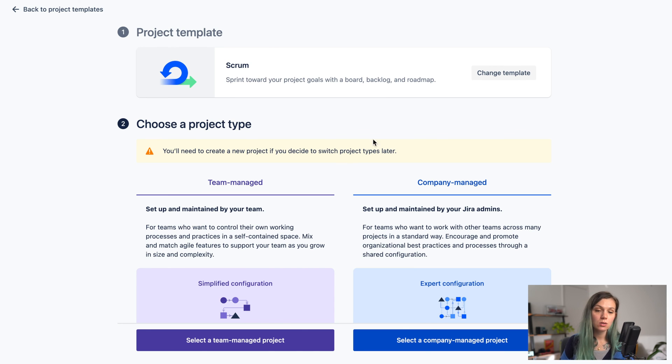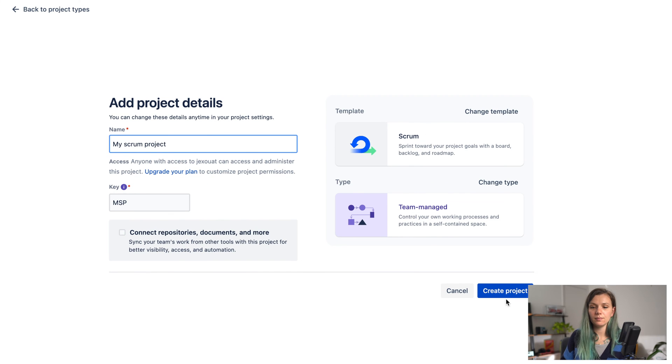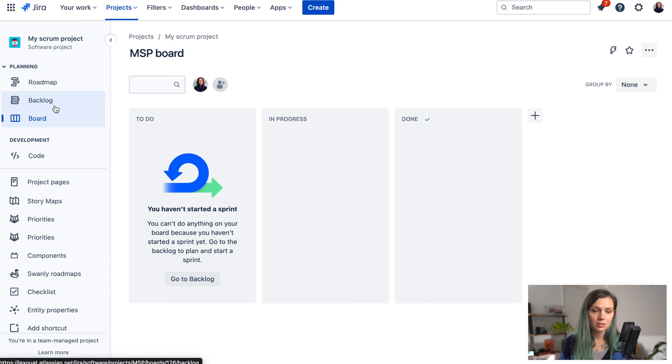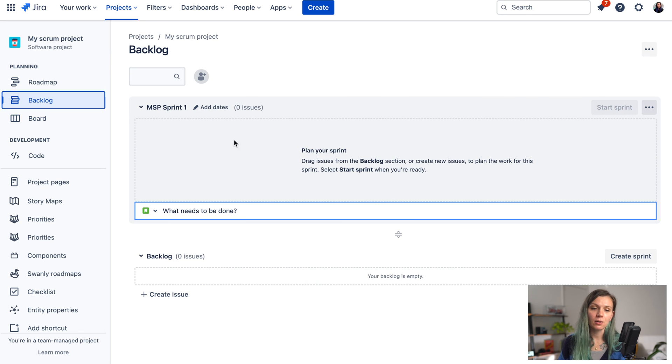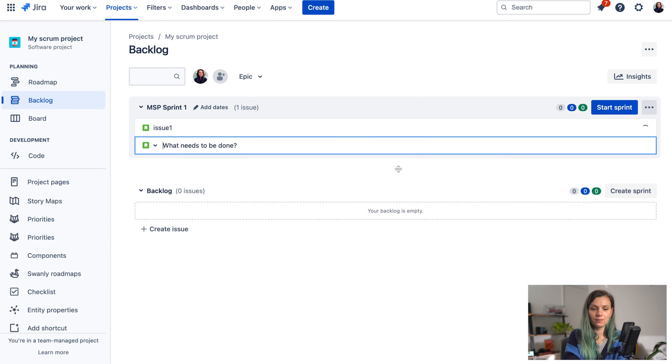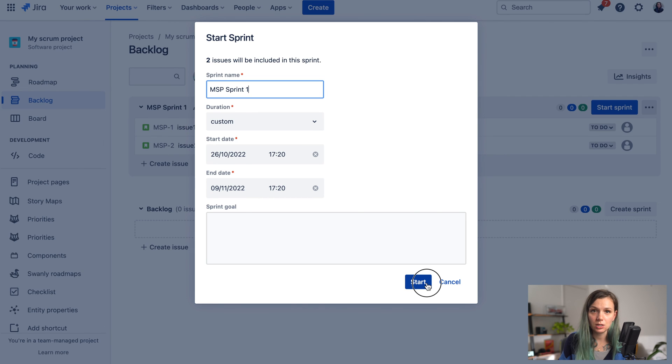So I'm just going to create the team managed project over here and click on create and you're immediately taken to your new project that you just created with your Scrum board. Here you can find your backlog where you can raise your issues and you can also start the sprint to see the issues on the board.